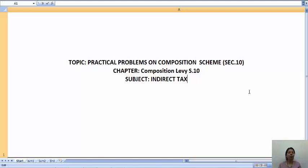Hello students, today we are going to see about the practical problems which are based on the composition scheme and we will see about how the nature of the problem will be there when it is asked for your exam. So let us start with the first problem.